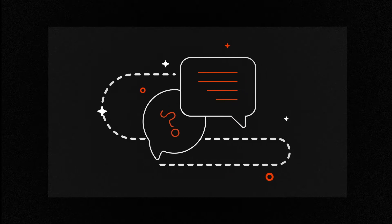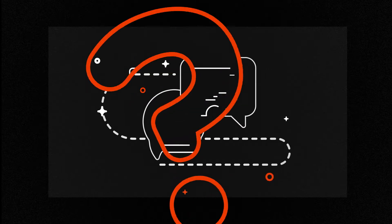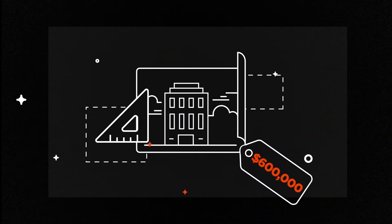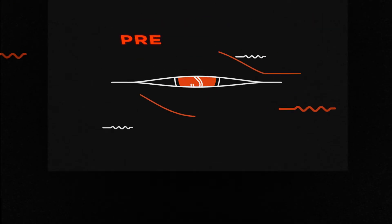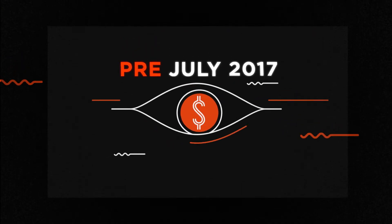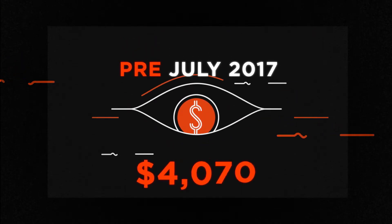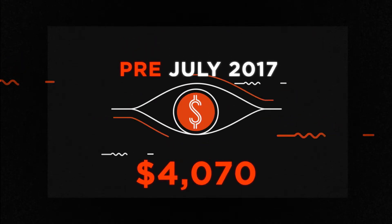But how does this affect you? Well, let's assume you're buying an off-the-plan property for $600,000. Before the change, you would only pay $4,070 in stamp duty,